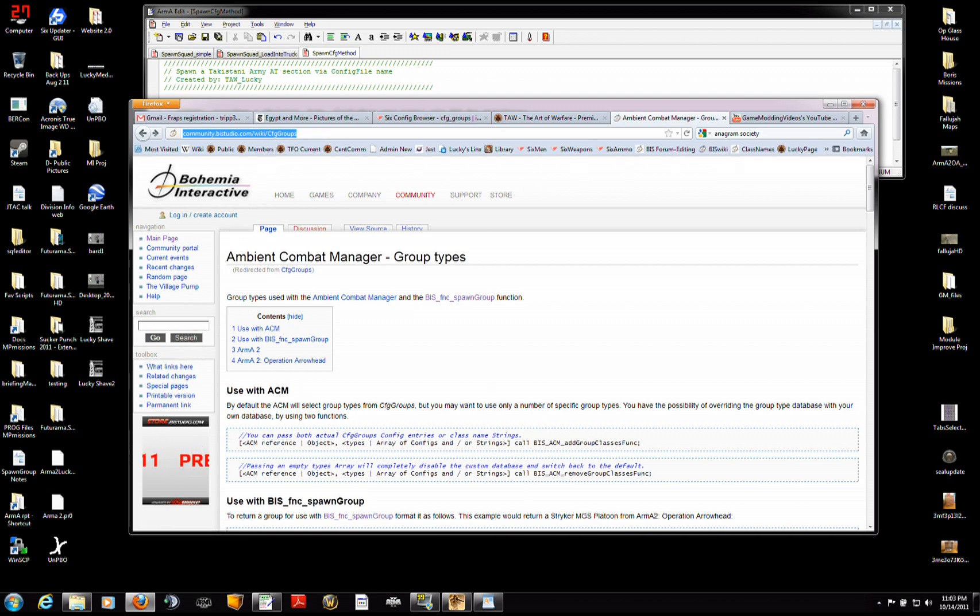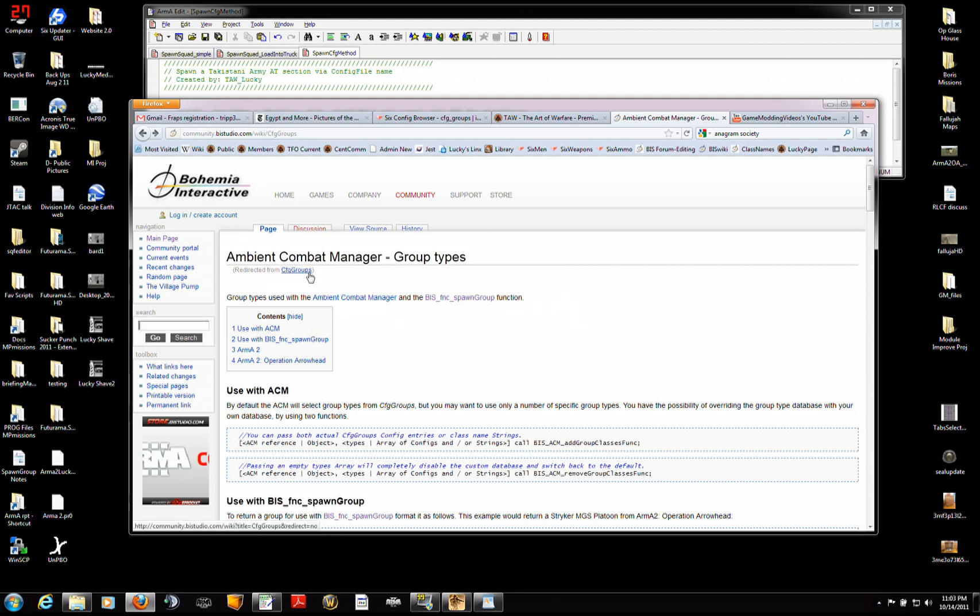I have it as one of my bookmarks. Infinite help can be found by searching through here. This particular page I got by searching for CFG groups.